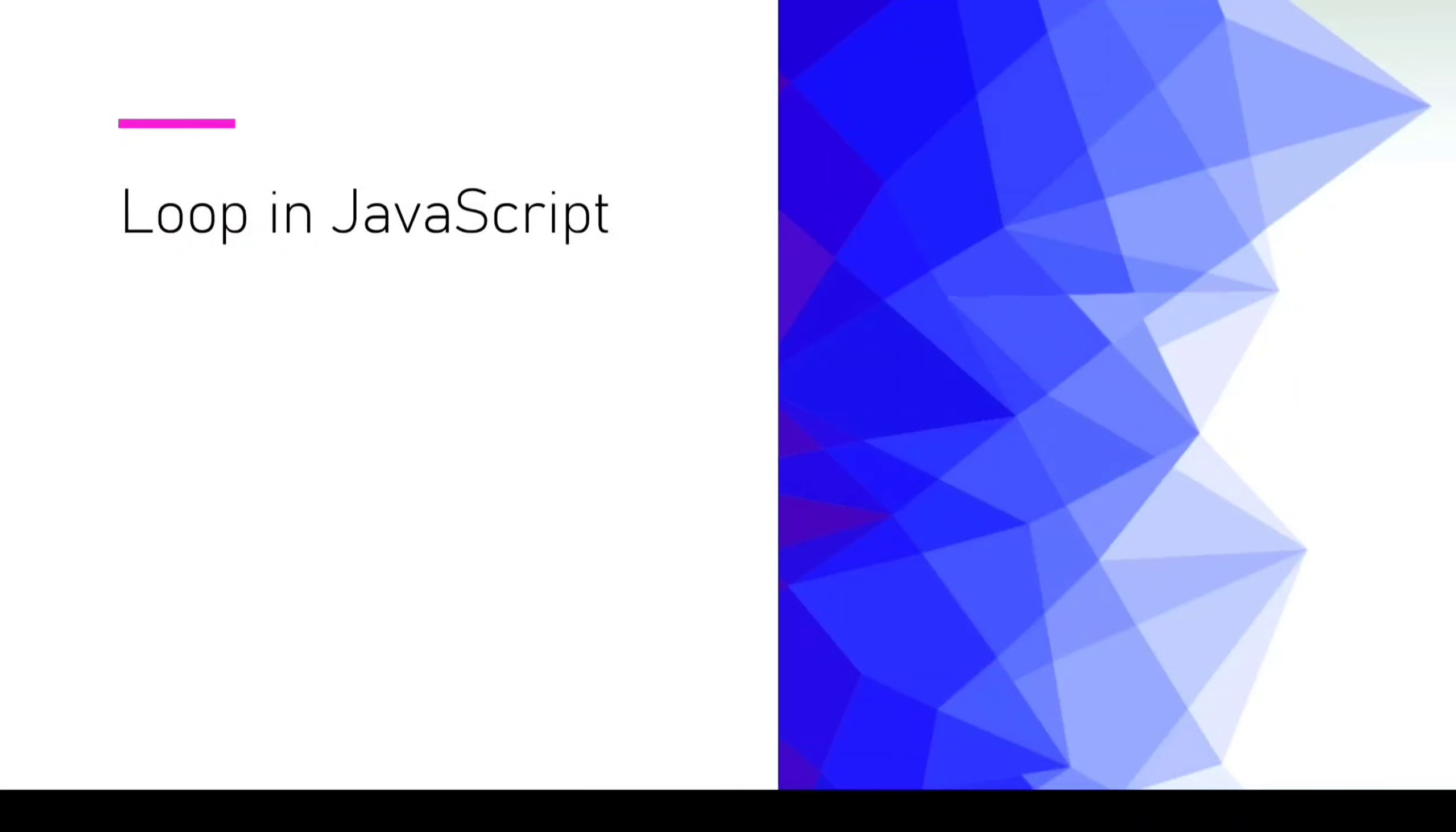Hello friend, in this video we are going to discuss loops in JavaScript. Without further delay, let's start.